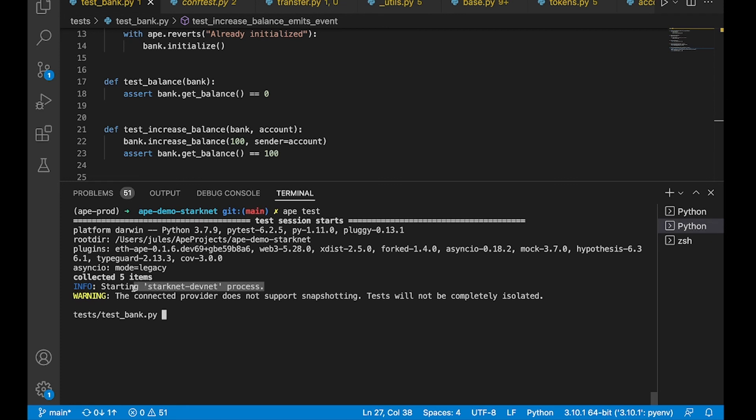Starting our StarkNet DevNet process. Okay. The first three tests have passed. That is good.